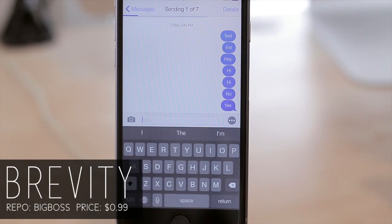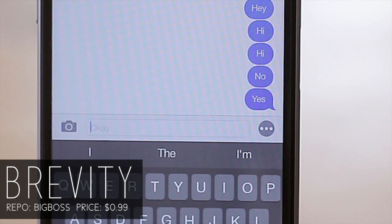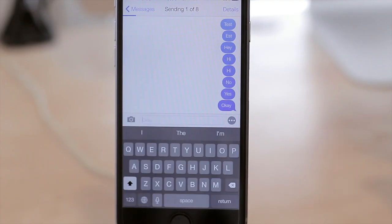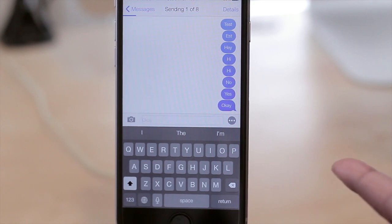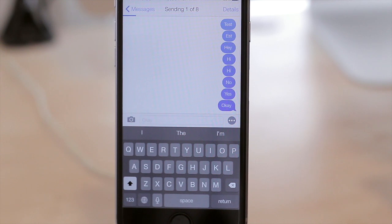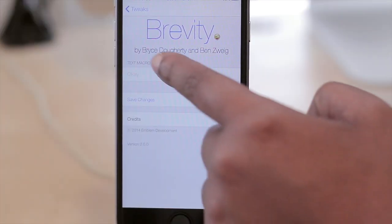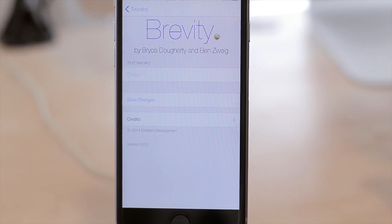Coming in at number six, we have Brevity. What this tweak does is it allows you to have a default text ready so that you don't even have to type anything — you can just hit the send button and it'll send it. I have the trial version installed, but nonetheless Brevity allows you to send a message without typing it. You can customize your default text in Settings, so if you find yourself always saying 'what's up' you can set that as your default.